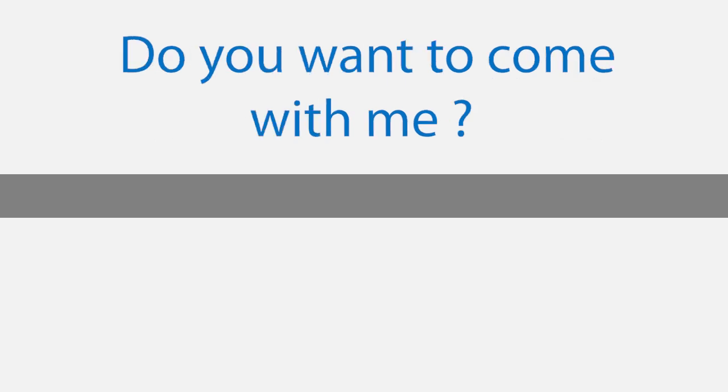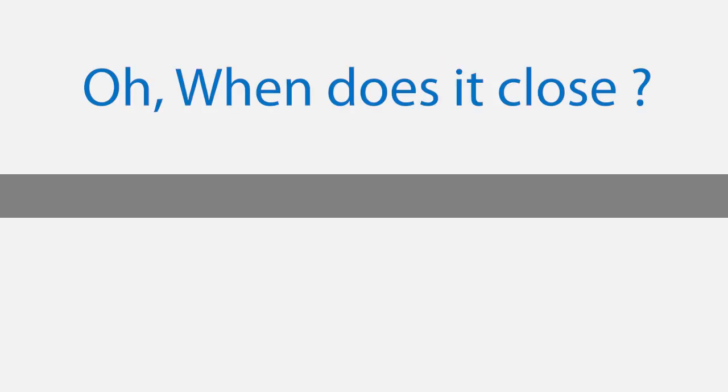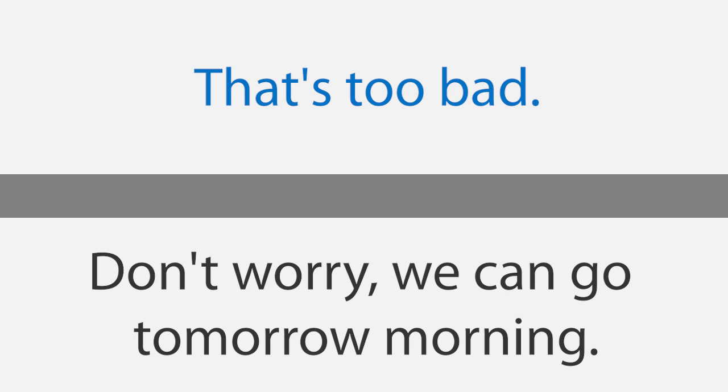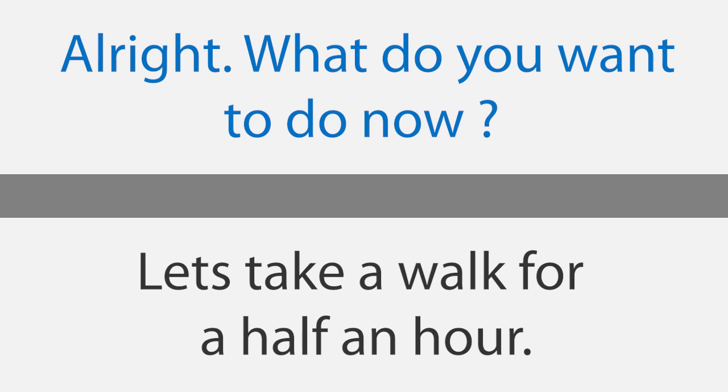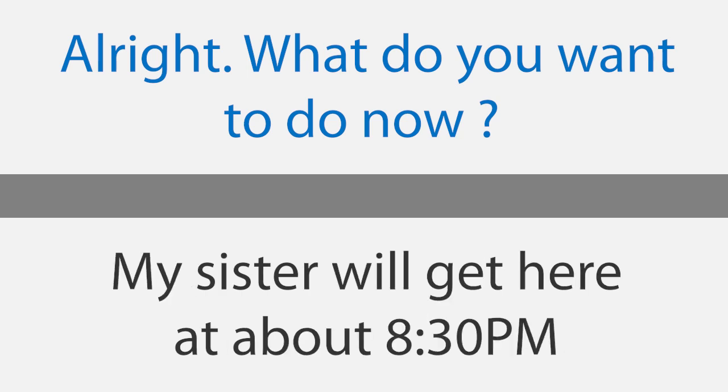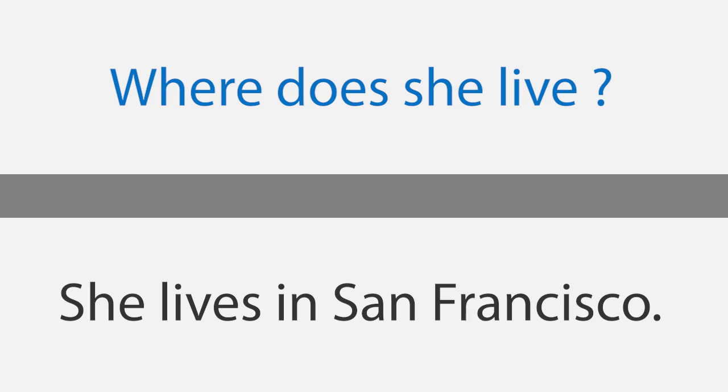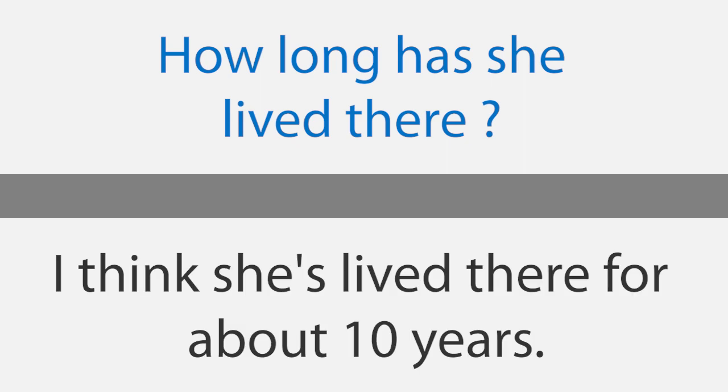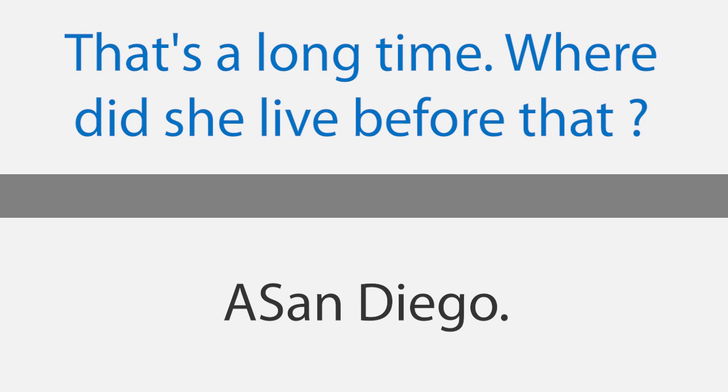The supermarket is closed. Lauren, I'm going to the supermarket. Do you want to come with me? I think the supermarket is closed now. Oh, when does it close? It closes at 7 o'clock on Sundays. That's too bad. Don't worry. We can go tomorrow morning. It opens at 8 o'clock. Alright. What do you want to do now? Let's take a walk for a half an hour. My sister will get here at about 8:30pm and then we can all go out to dinner. Where does she live? She lives in San Francisco. How long has she lived there? I think she's lived there for about 10 years. That's a long time. Where did she live before that? San Diego.